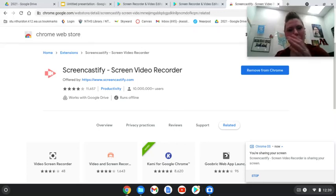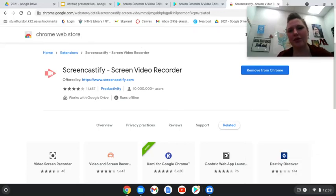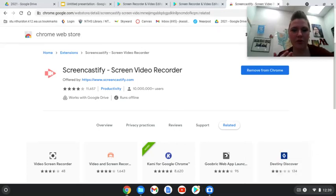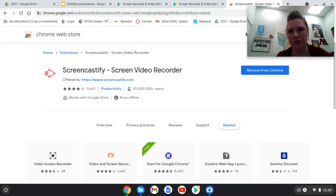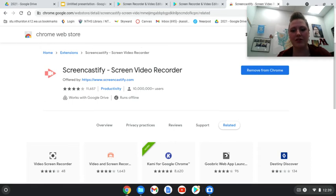Hey everybody, it's Mrs. Casill and I want to show you how you can record a video using your Chromebook, upload it to your Google Drive, and then embed that in Google Slides or submit it on Canvas.